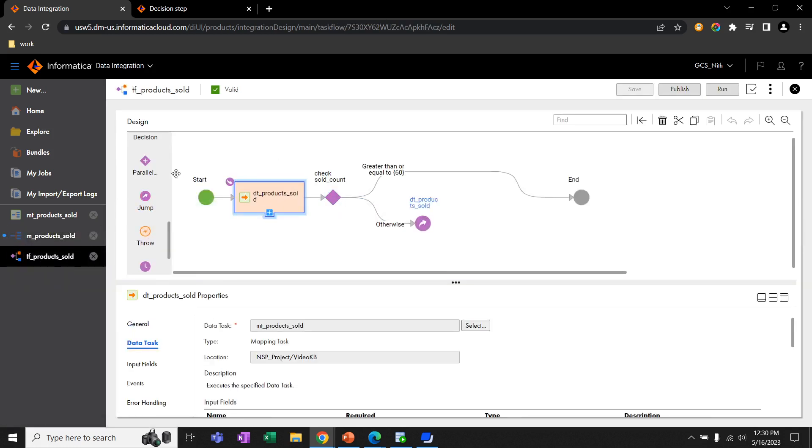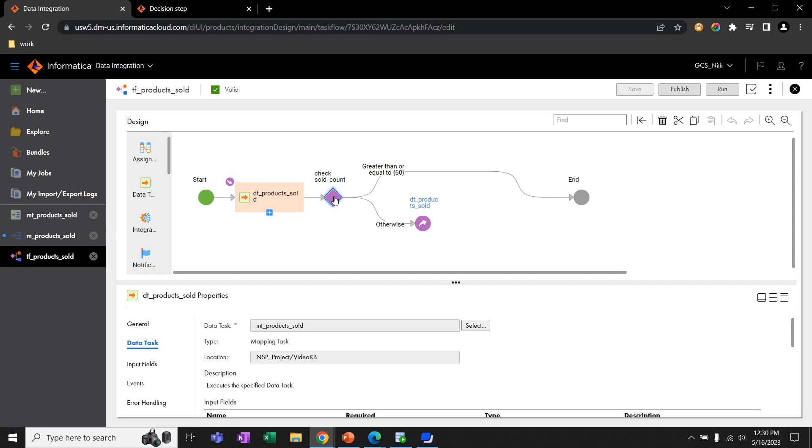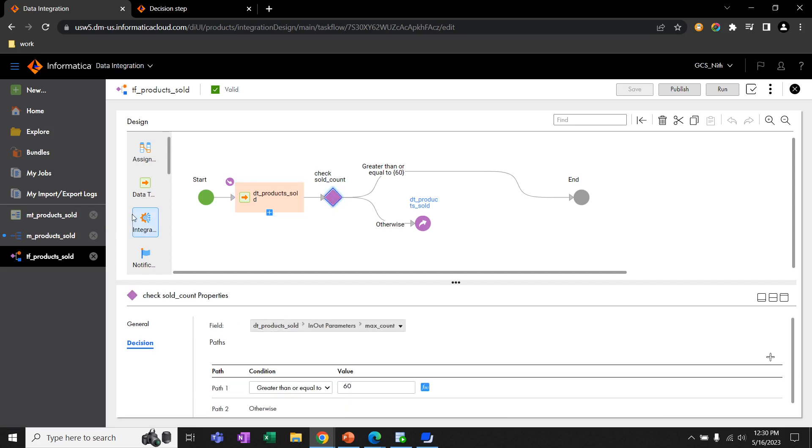In this task flow, I added one data task and selected the mapping task in this data task. For checking the MaxCountEnodeParameter value, I added one decision task.